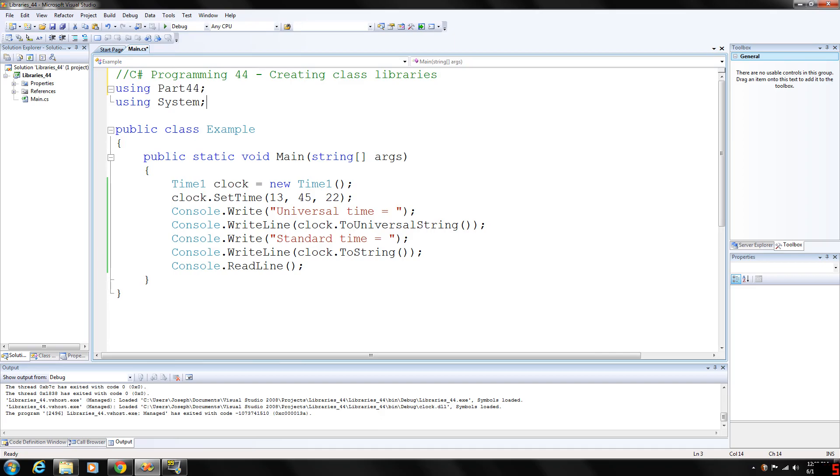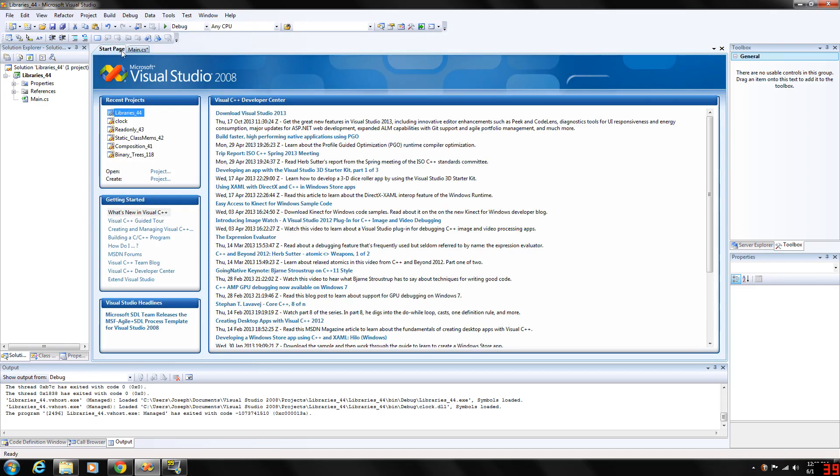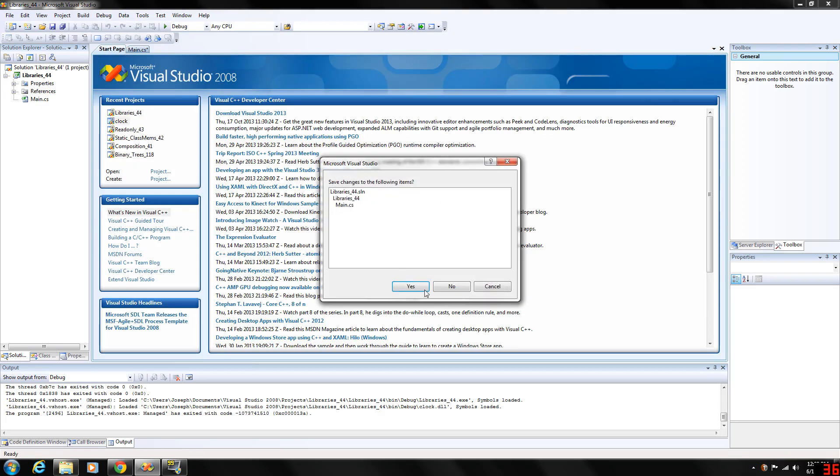The first thing you want to do is declare a public class. If the class is not public, it can be used only by other classes in the same assembly. So we need to create a public class. I actually did that right here. Here's my clock class.